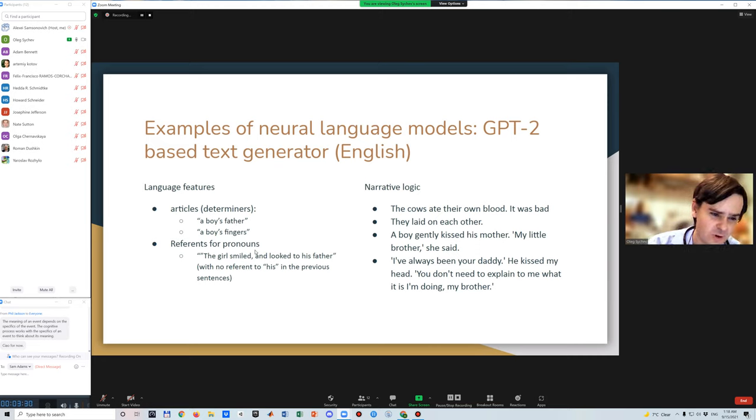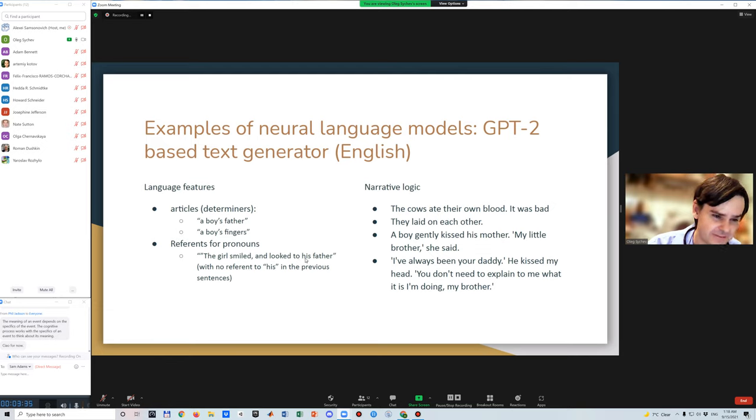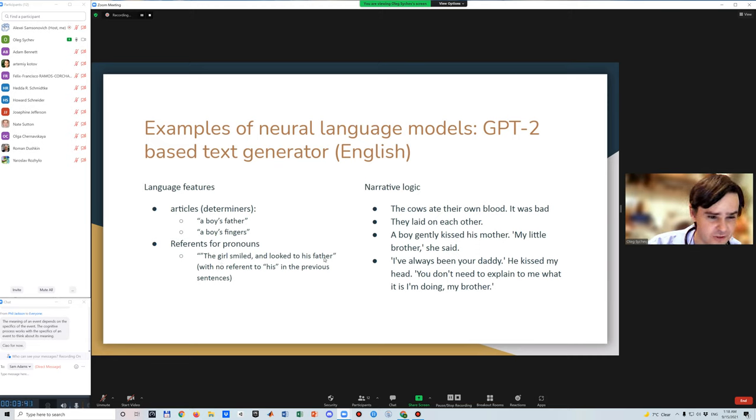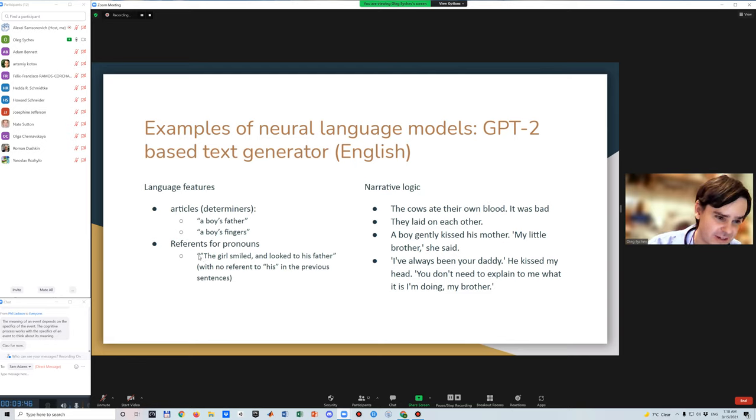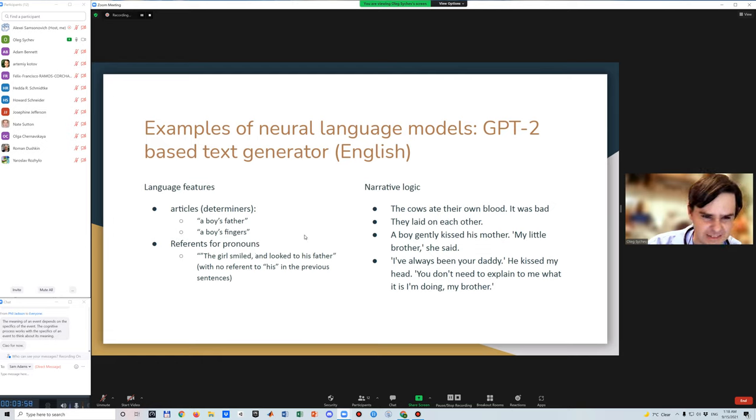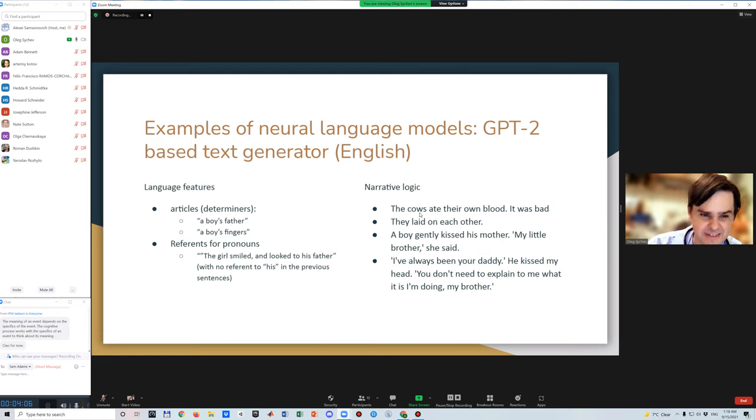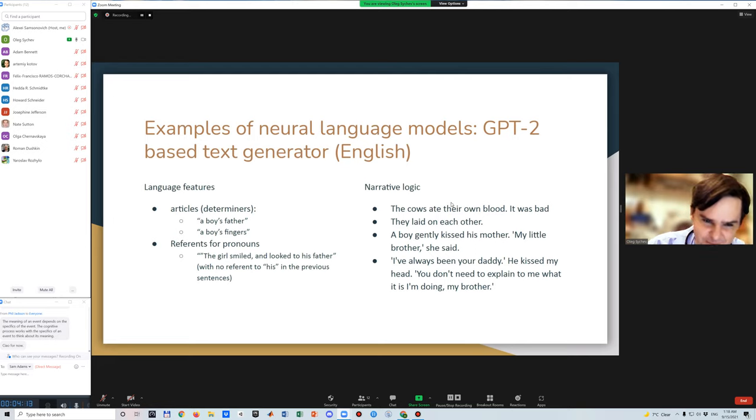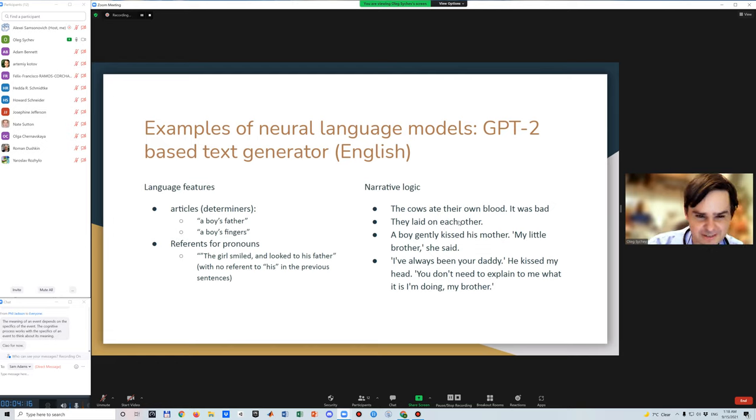Another moment that is evident: it can generate pronouns with no reference. For example, it can generate the sentence 'the girl smiled and looked into his father,' but in the previous sentences there were only women, so there was no reference to 'his,' no male person to refer to. When it comes to narrative logic, it's downright bad. Here are a few examples that are simply impossible and very easily detected by human minds: 'They coughed, they ate their own blood. I agreed it was bad. They laid on each other,' which is practically impossible.